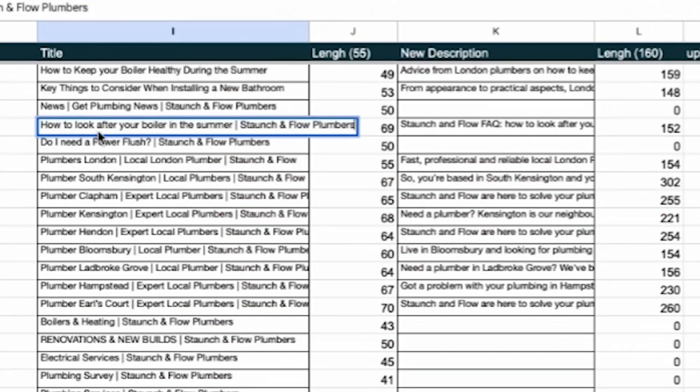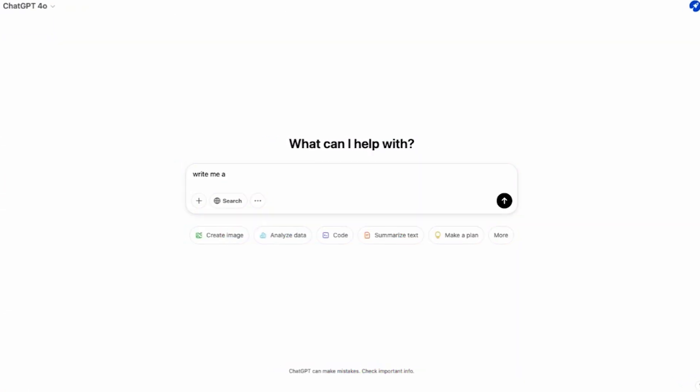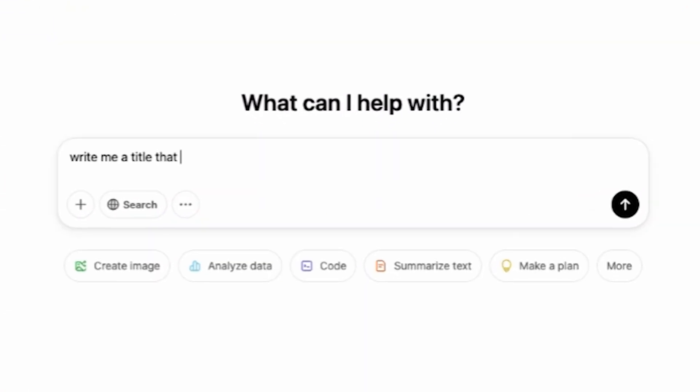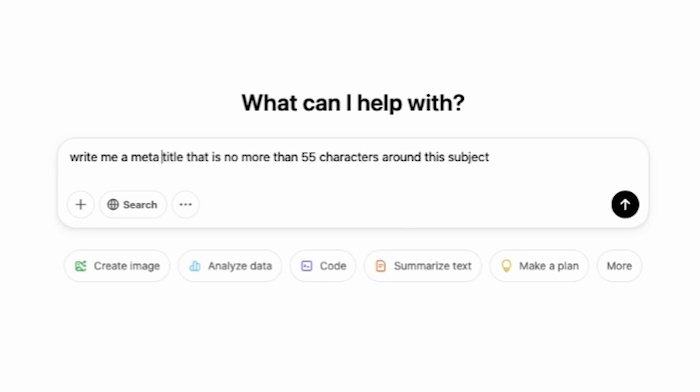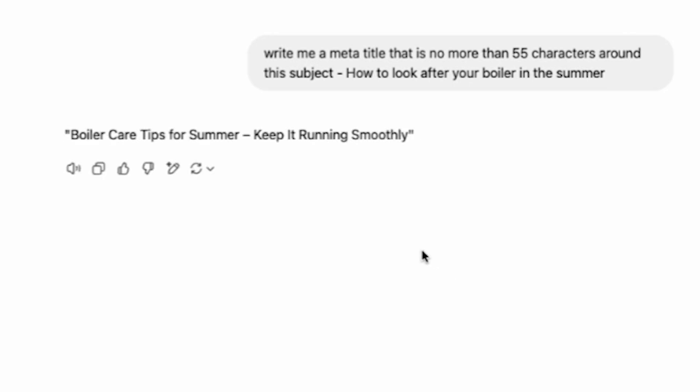This also makes it more relevant to the user search intent. You can even tweak it slightly like adding get plumbing tips to make the title more compelling. If you don't want to do it manually you can use ChatGPT. For example, let's optimize this title over here. Just use this prompt: write me a meta title that is no more than 55 characters around this subject how to look after your boiler in the summer.